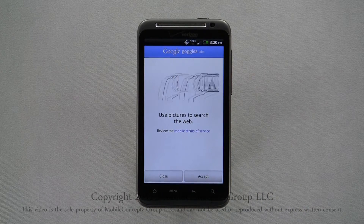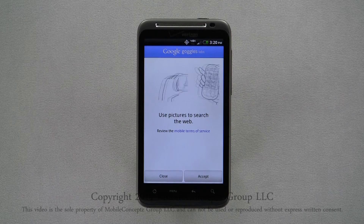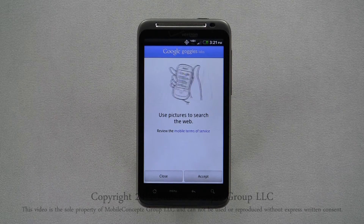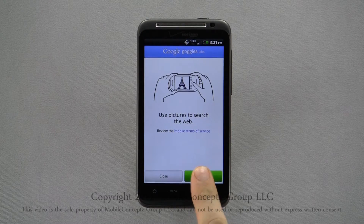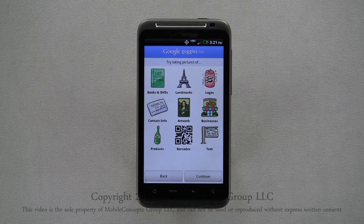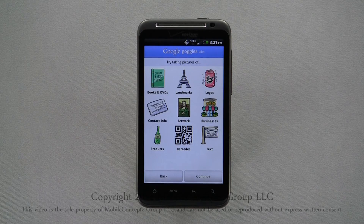Google Goggles is an application for Android devices that scans and analyzes artwork, logos, barcodes, books, and others. The application will scrub Google's database for matching information based on what you chose to scan.